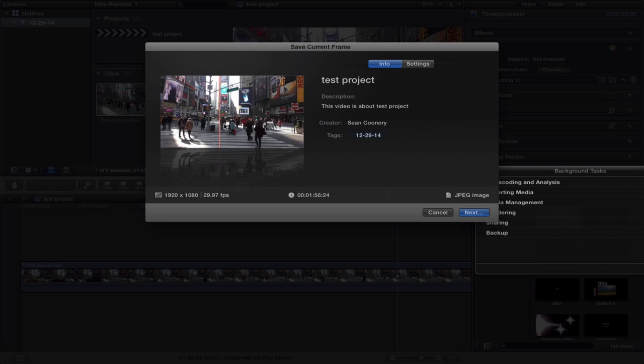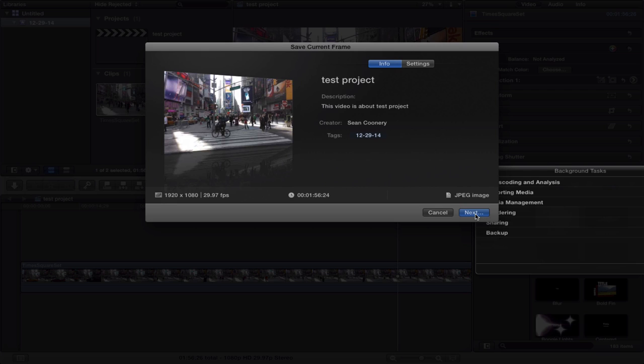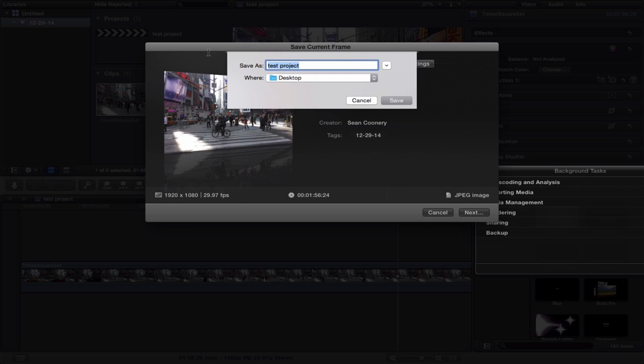You can see it's got that bicycle right where I positioned the cursor, and that's exactly what I wanted. So I'll do Next, and I'm just going to save it to my desktop. I'll call it 'bike in middle' and hit Save.